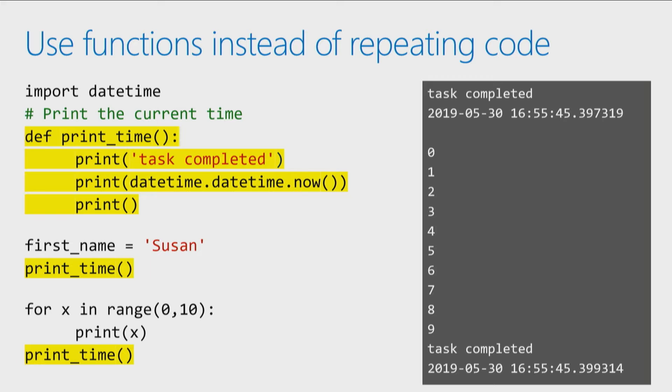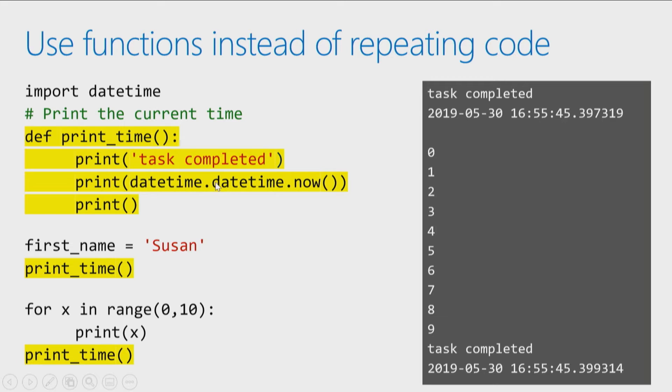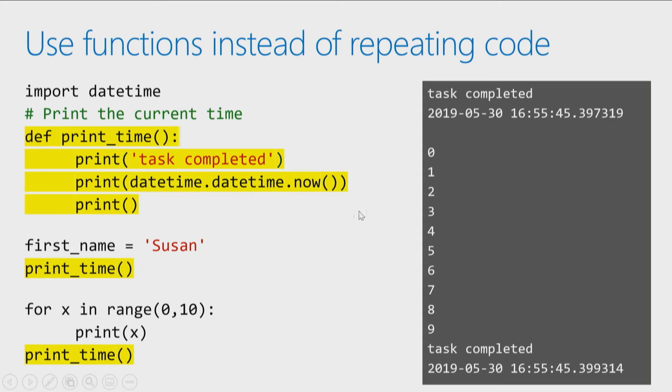But the really big advantage is at some point you go, hey, you know what? Maybe there's a better way to write that code. So up here, you'll notice I imported datetime because I wanted to print out the current date and time. Think way back to the module we did on dates and times. You'll notice when I call datetime, I have to call datetime.datetime.now. Because I'm saying in the datetime library, call the datetime object, call the now function of that datetime object. It's pretty clunky.